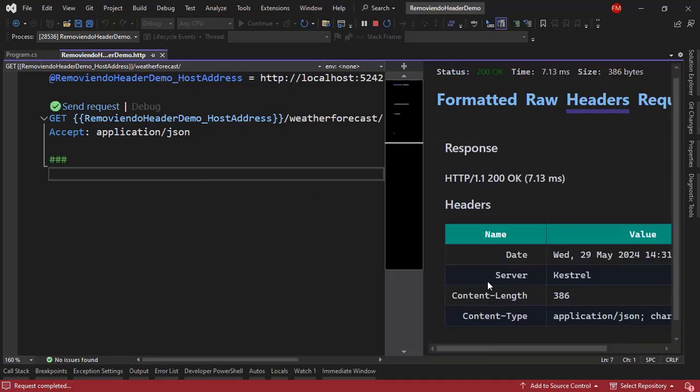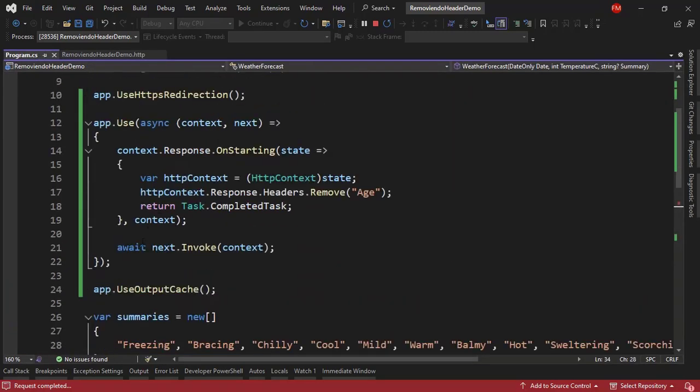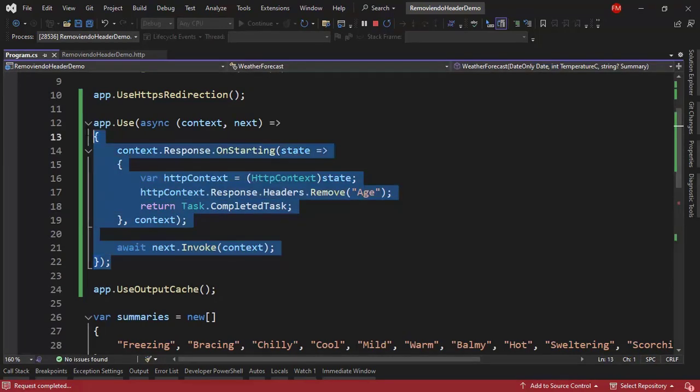Now if we go to headers, we're going to see that now we don't have that Age header anymore. Because we remove it by using our middleware that we have here.